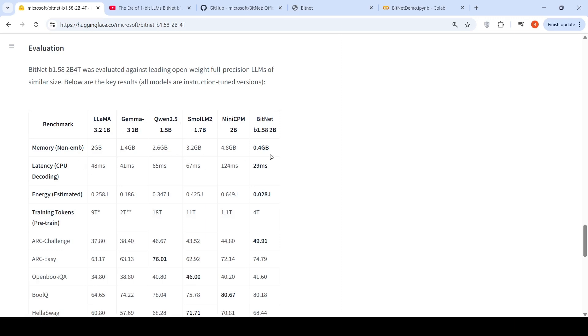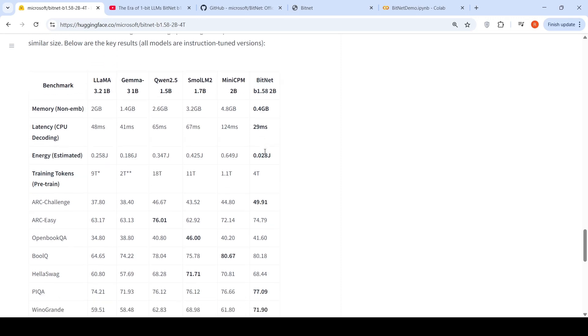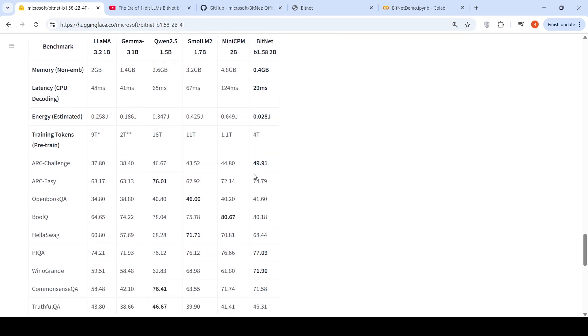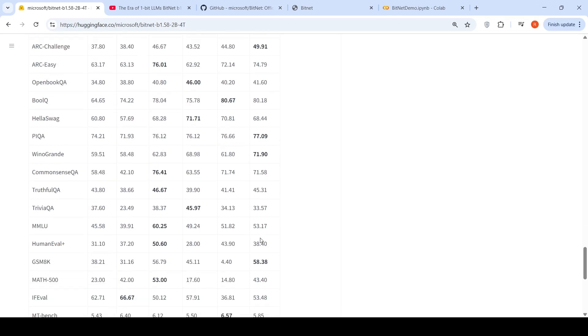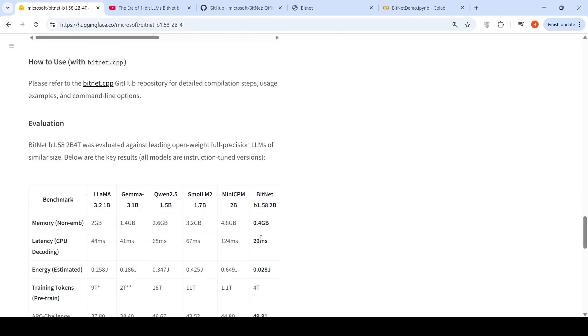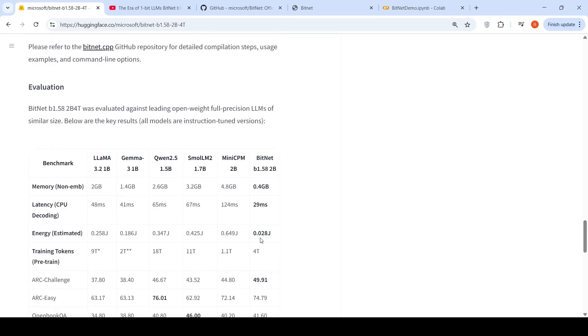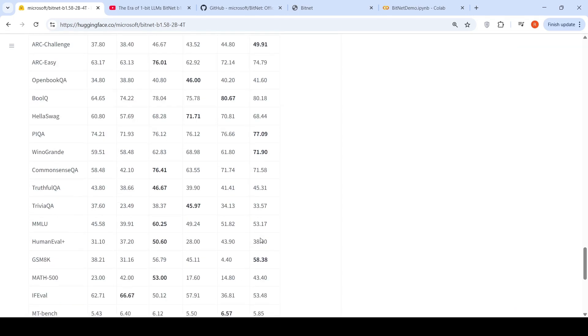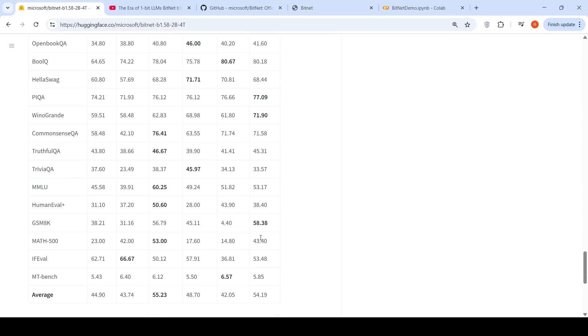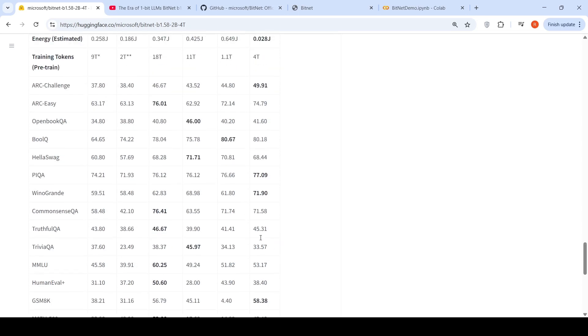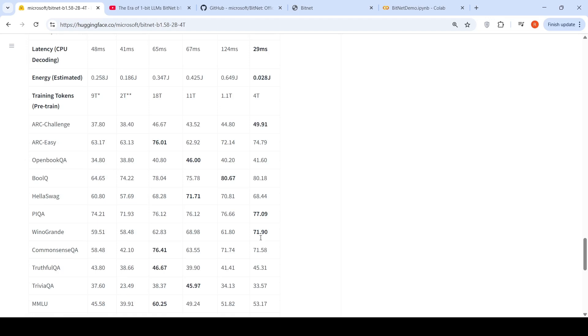And if you look at the memory requirement of this is very less. This is for the optimized inference. When you are running on BitNet CPP, not on Hugging Face Transformers. Latency is just 29 milliseconds, which is much more lesser than any of this for CPU decoding. The energy usage is also less comparatively. And this has been pre-trained on 4 trillion tokens. And if you look at the performance across various benchmarks in some of the benchmarks, like AR challenge and PIQA and Winograde, this kind of beats the other full weight precision models. Other full precision open weight models. It kind of beats and it is comparable in performance on the other benchmarks as well. It kind of matches or it is slightly lesser than these models over here or slightly better also in some cases.